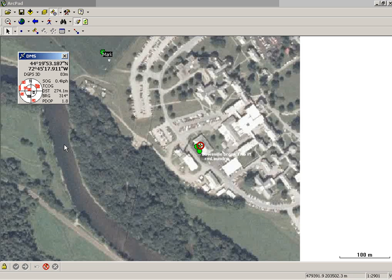And that concludes the GPS data collection using ArcPad video. Thanks.